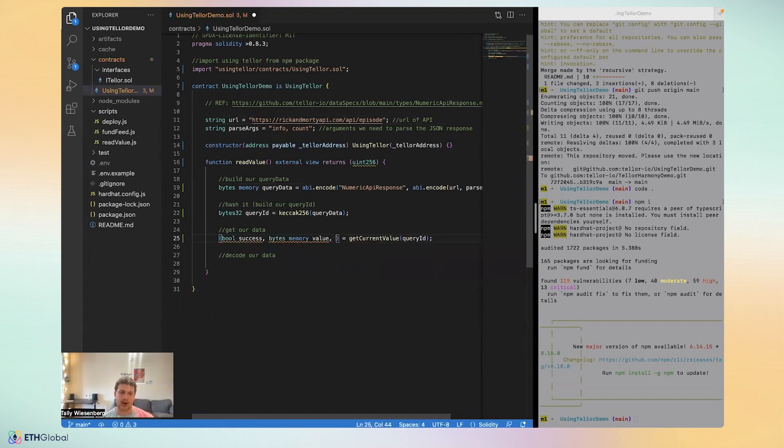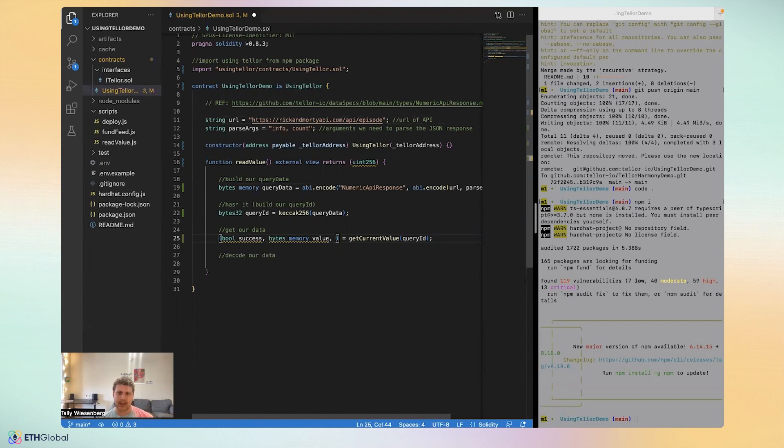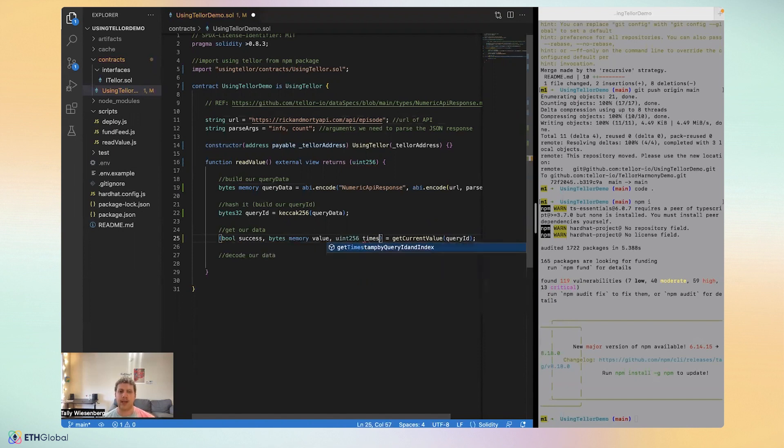Since the Tellor Oracle is data type agnostic, all instances can support arbitrary data, get current value will return bytes in encoding of the value, which you can always decode, which we'll do in the next step. But you can always decode into the data type of your choosing. In this case, we continue. The last argument is always a timestamp.